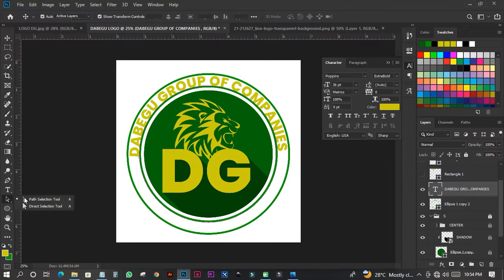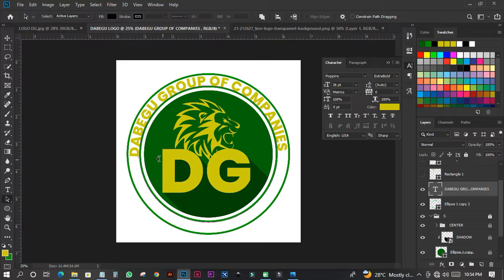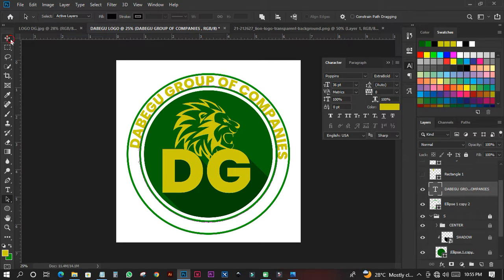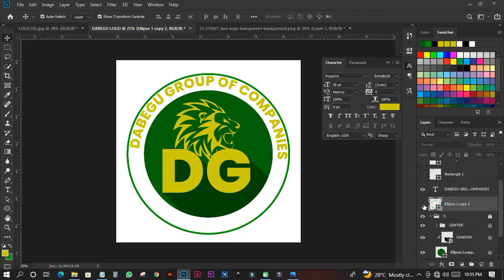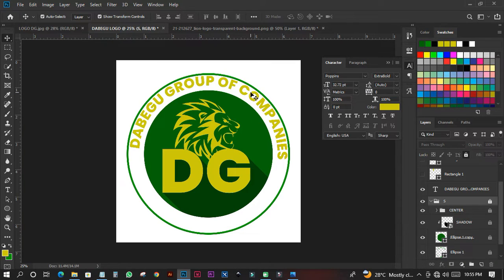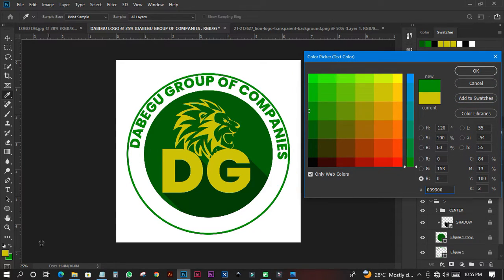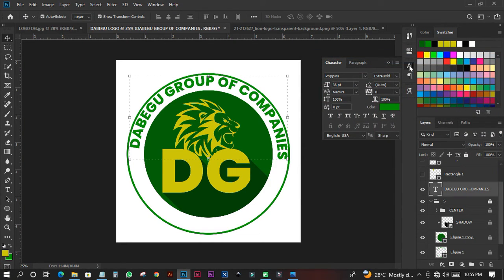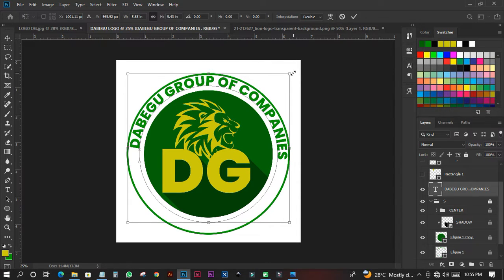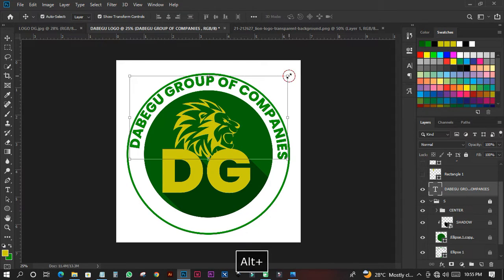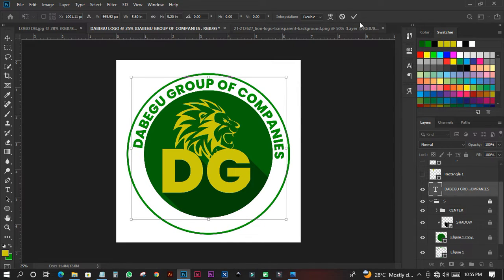I'll increase the text size a little bit so everyone can see it clearly. I'll come to the Direct Selection Tool and drag the text slightly so it looks properly spaced. I'll drag it to cover a small portion of the circle. Then I'll delete that guide circle since I've already used it. On this particular element, I'll change the color to the one from my palette, then hold Shift+Alt and drag it down to position it in the middle.